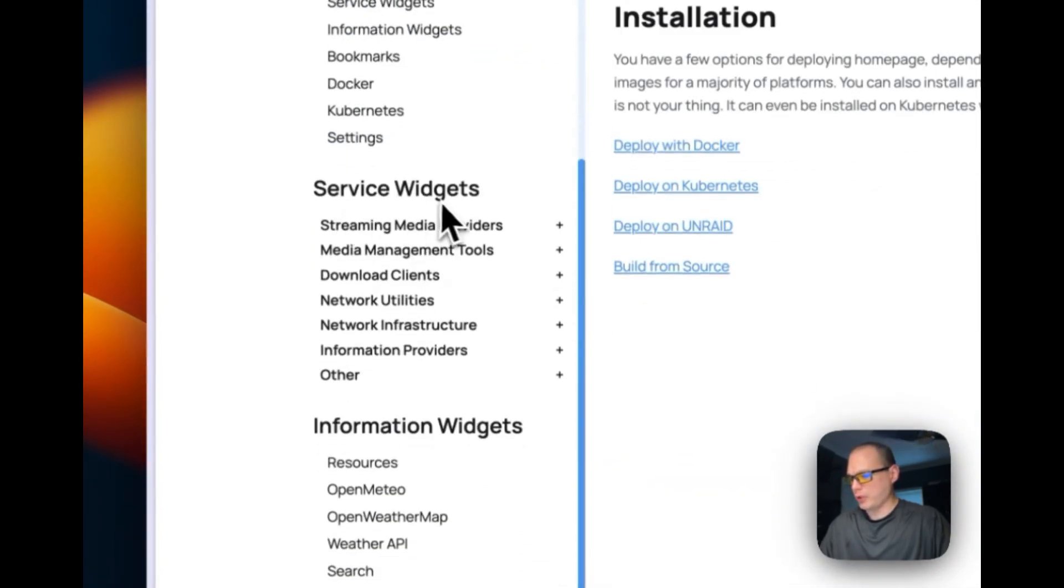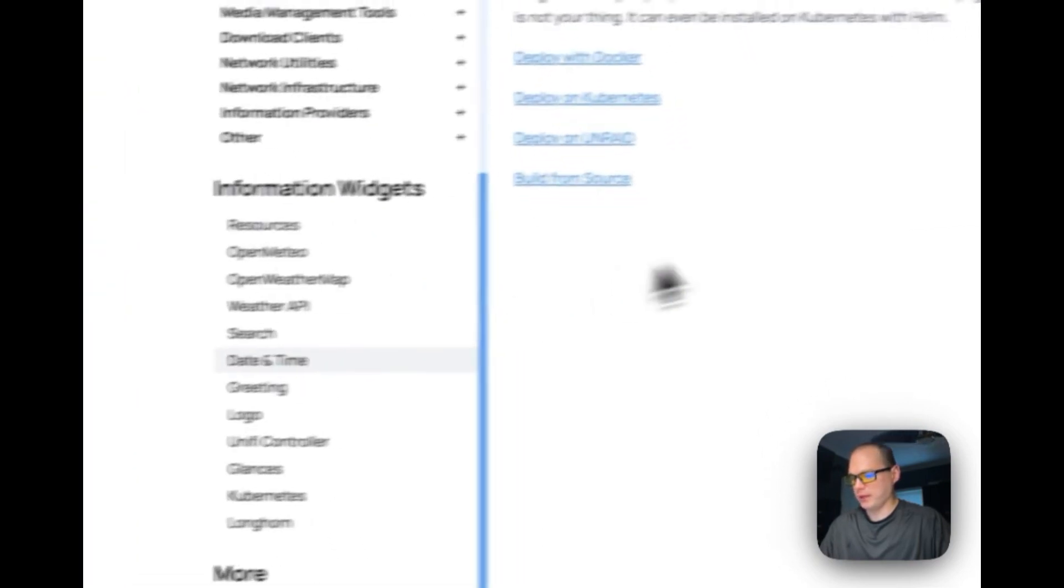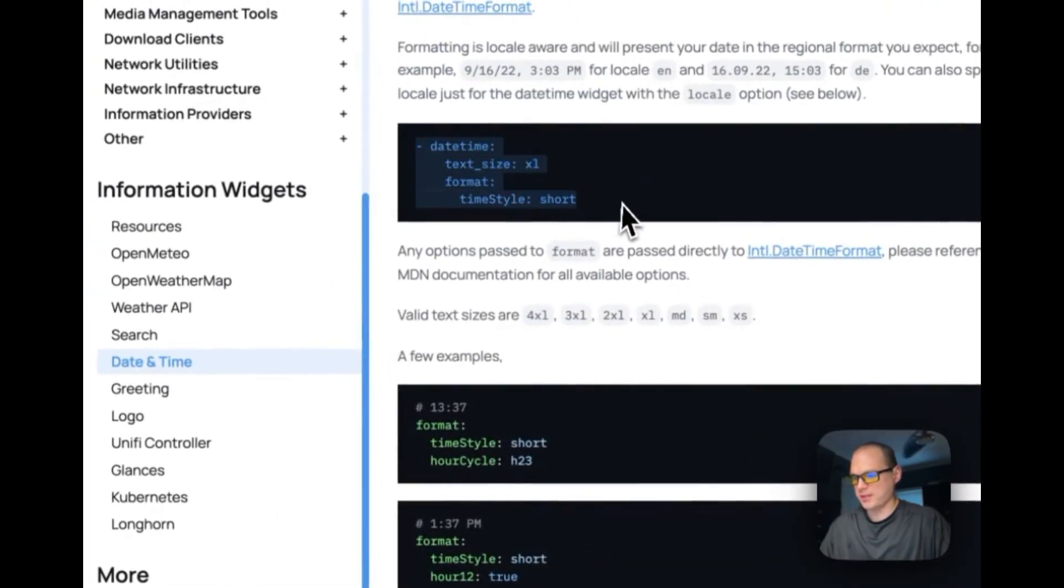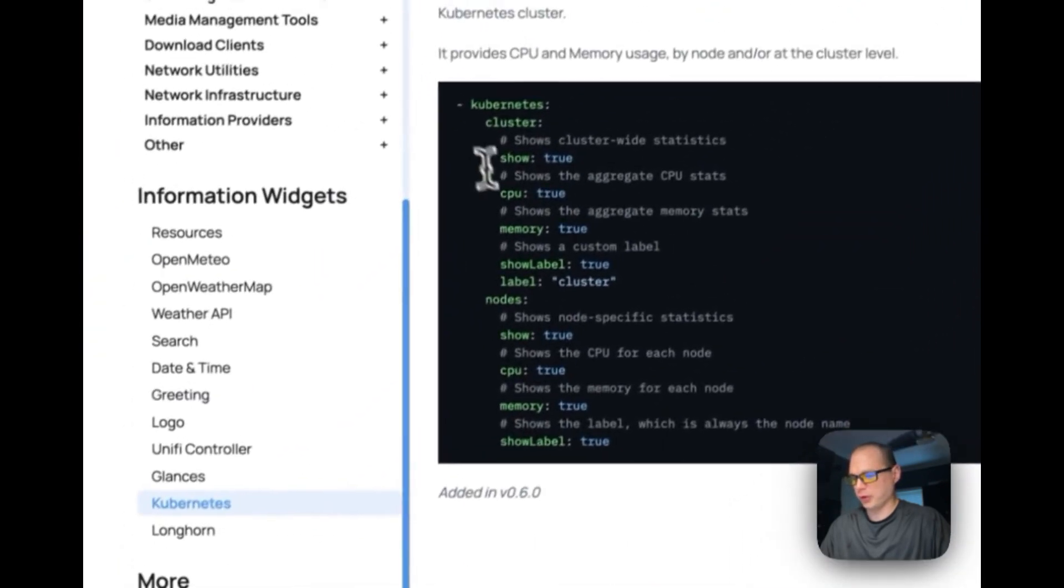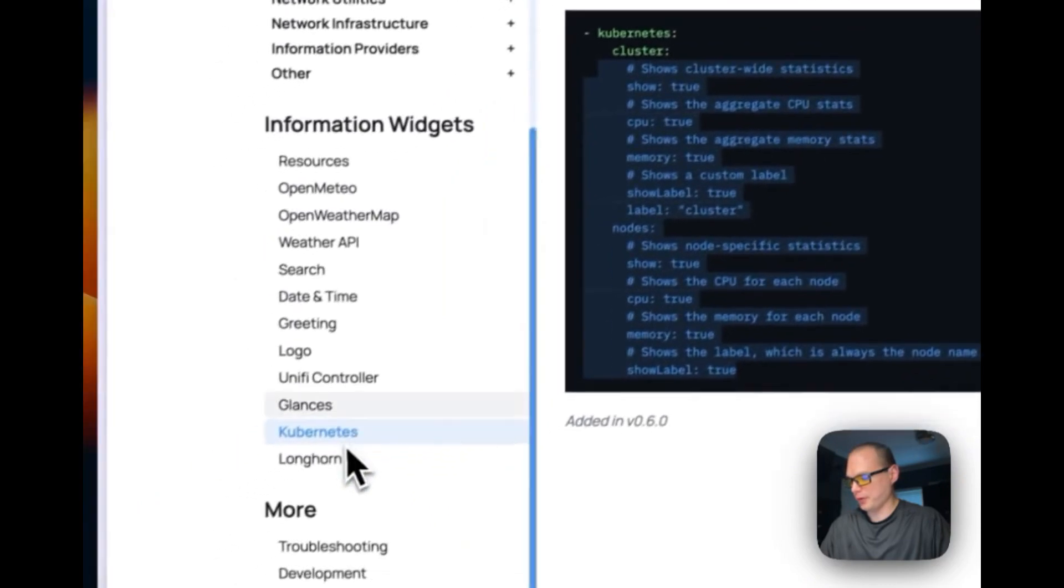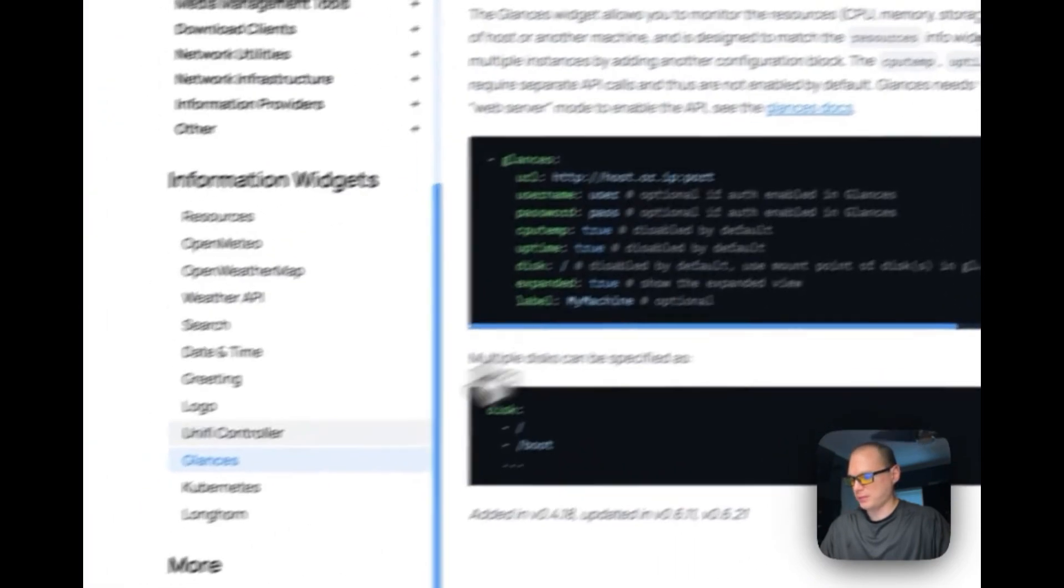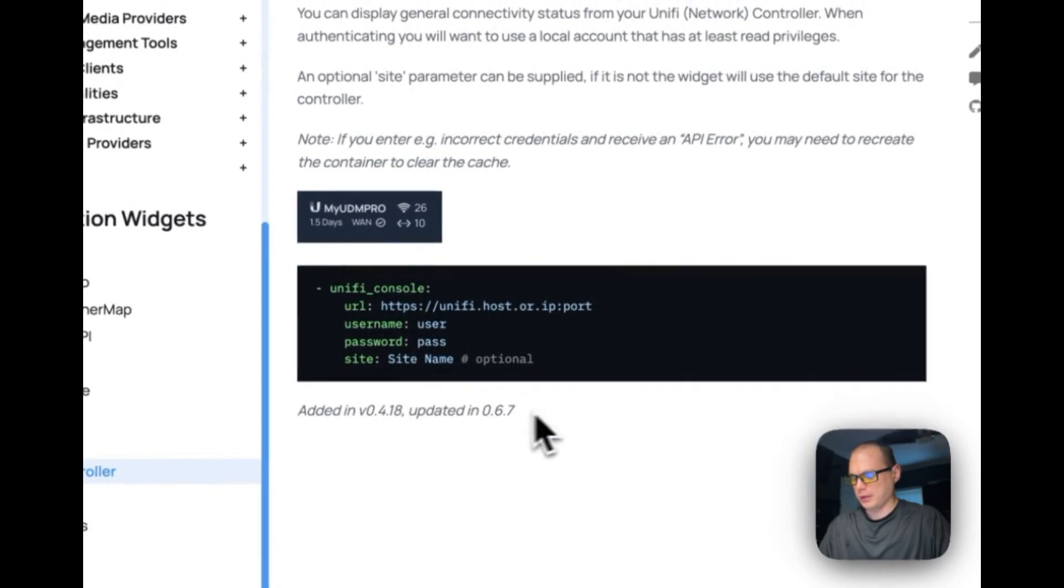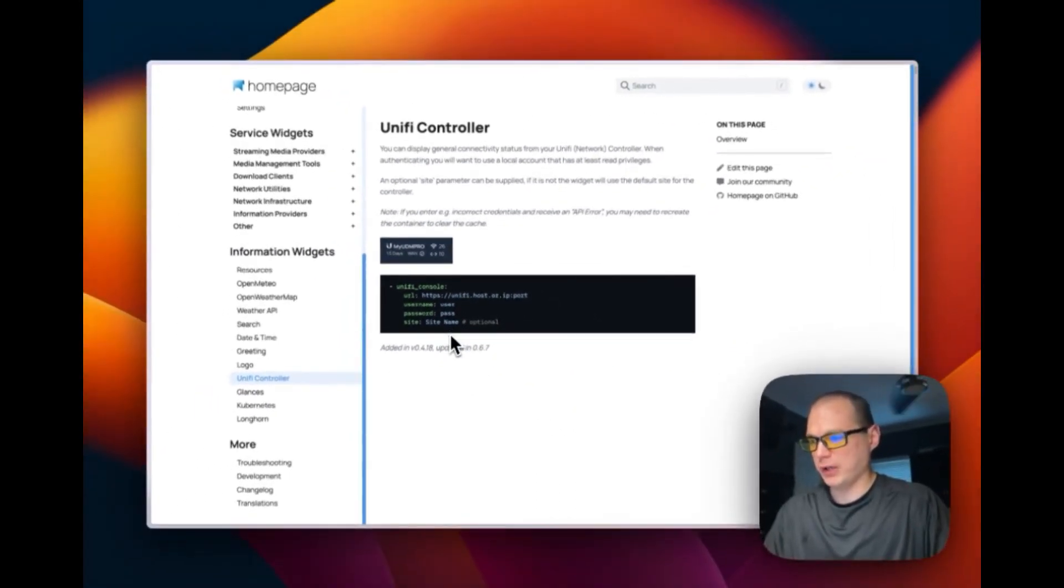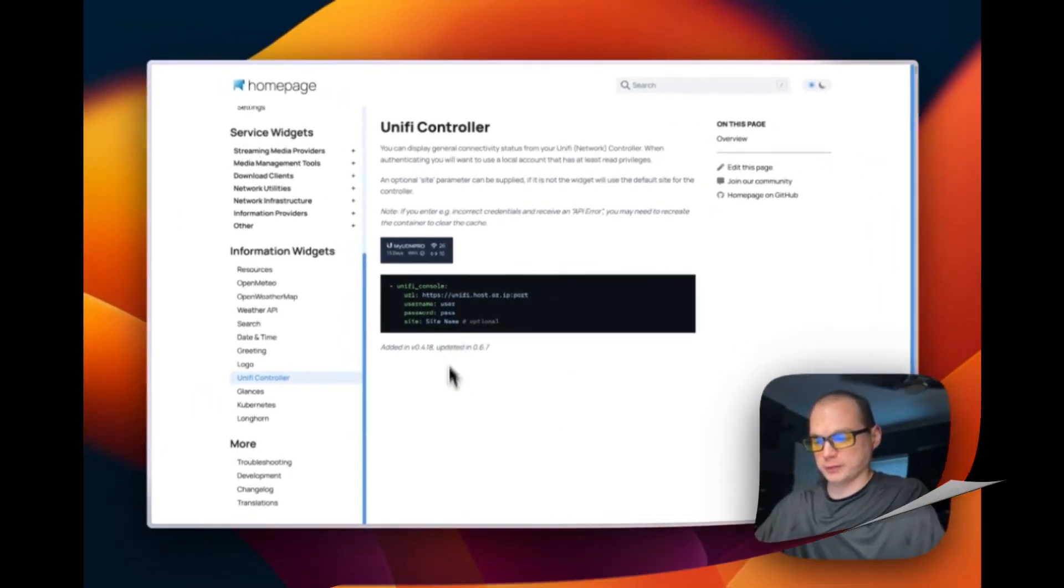They have service widgets, information widgets, and then they have the information to set this all up. You can go to Kubernetes clusters, Glances, Unified Controller, different things like that. It's fully customizable through the YAML config.